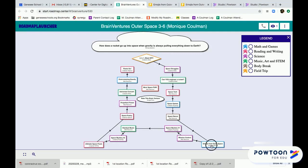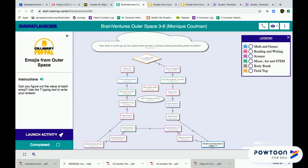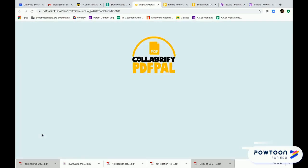Click on a PDF Pal note. The drawer pulls out. You can see the instructions can be read to you simply by clicking on the speaker. When you're ready to go in, click Launch.